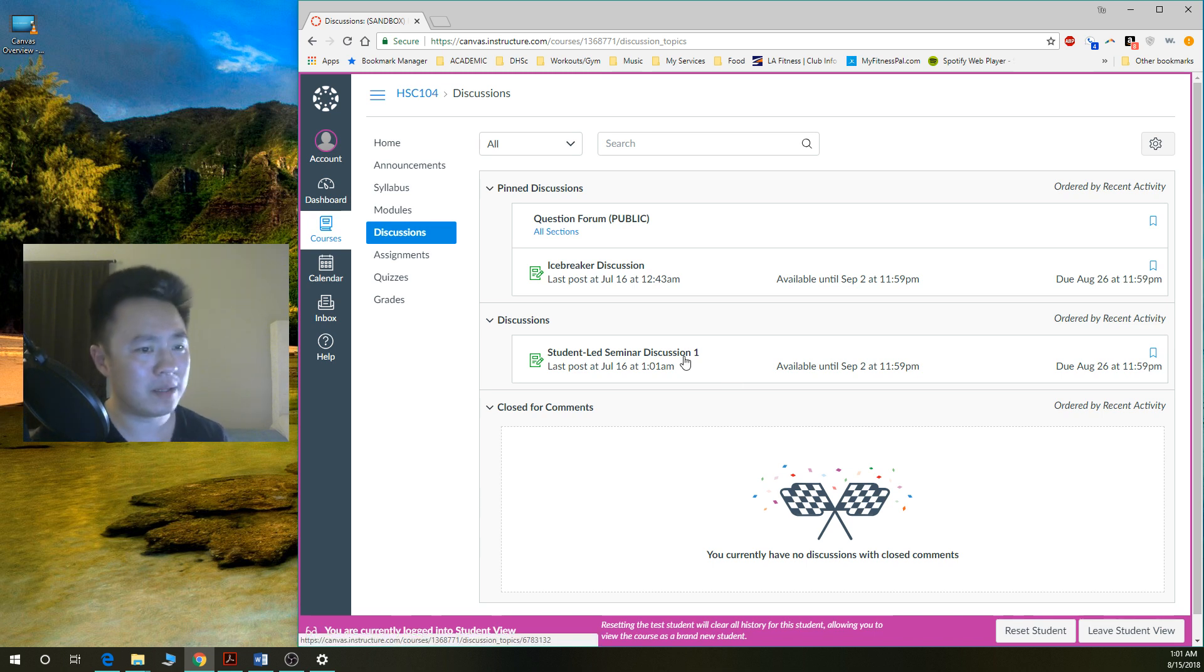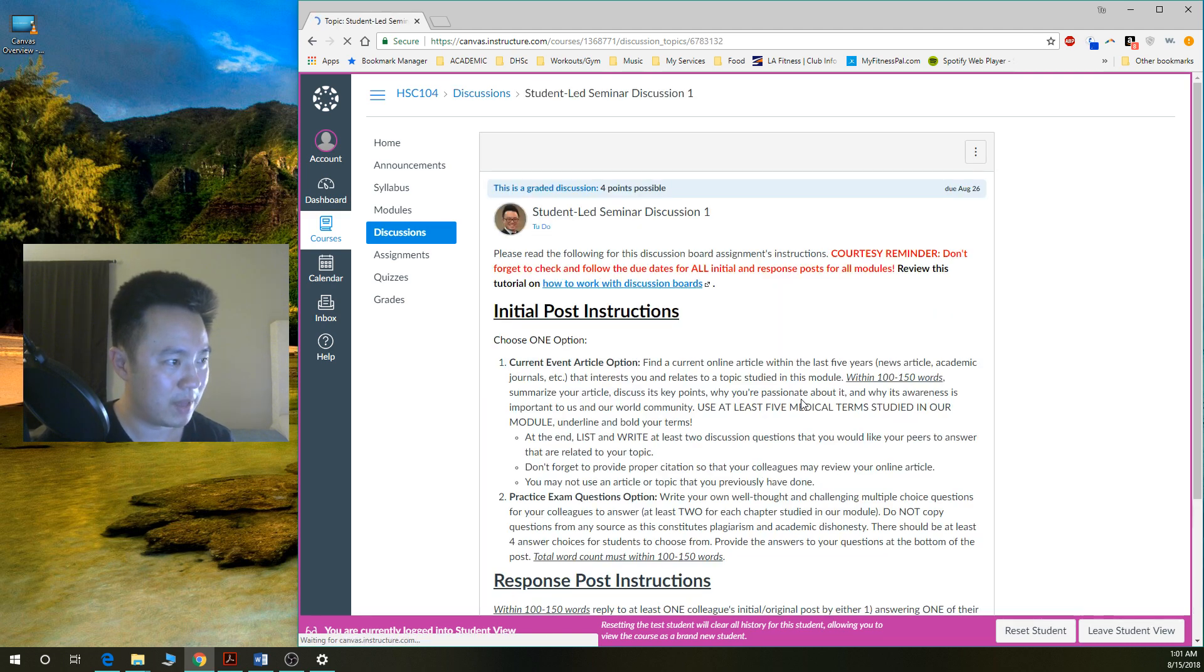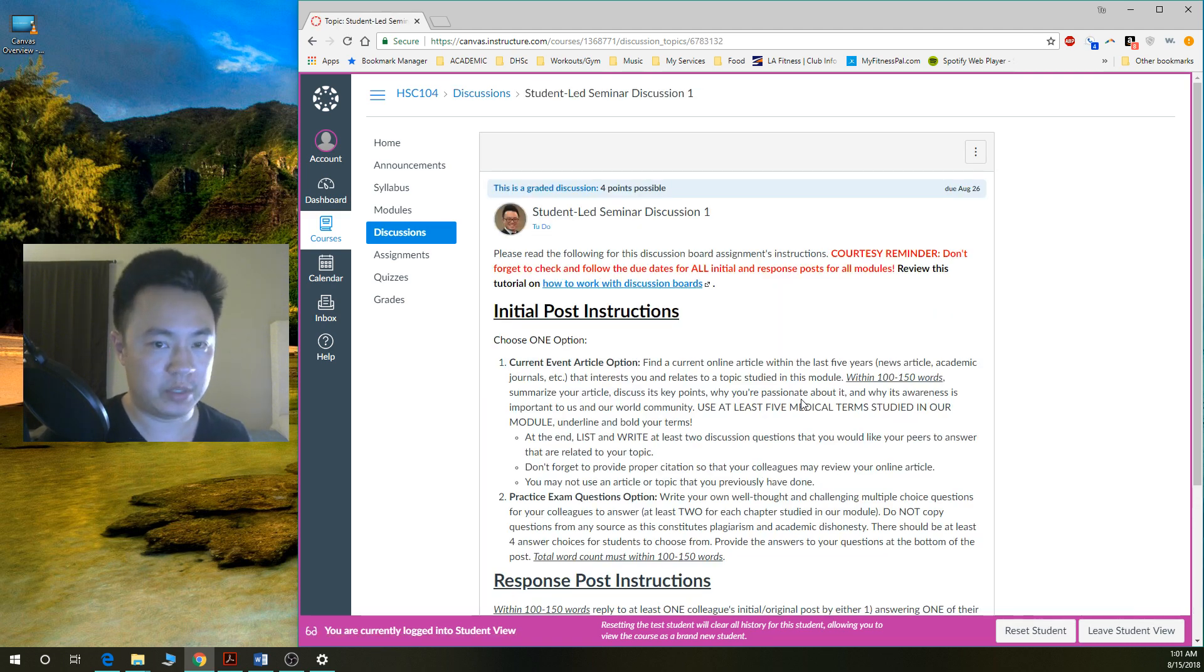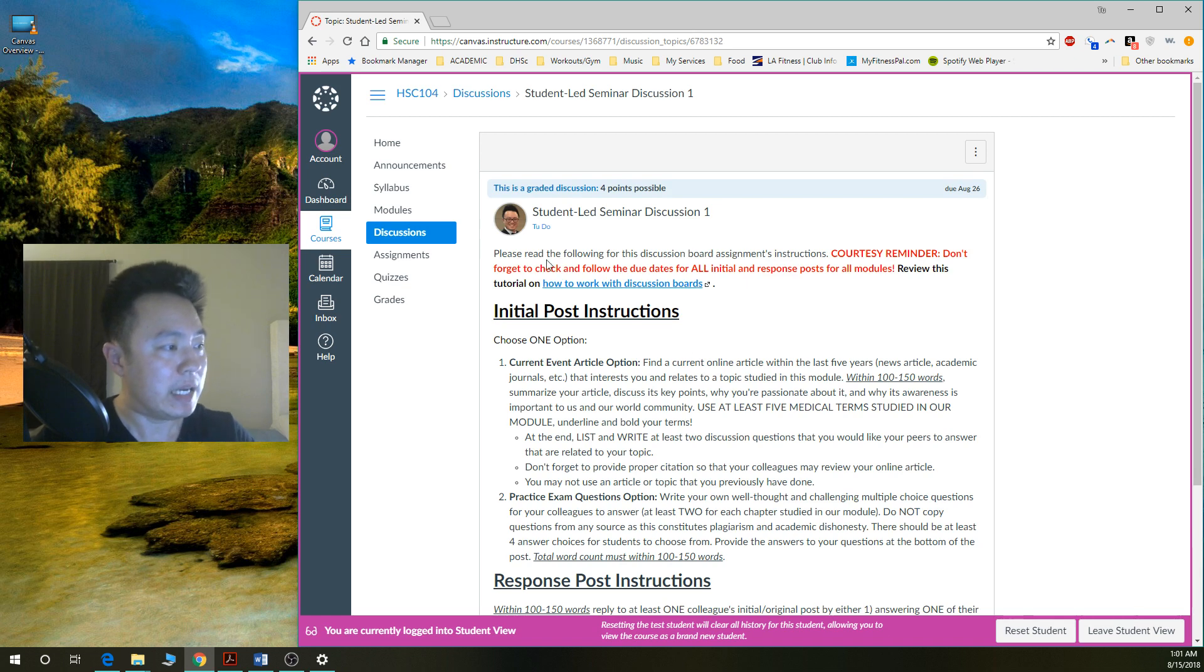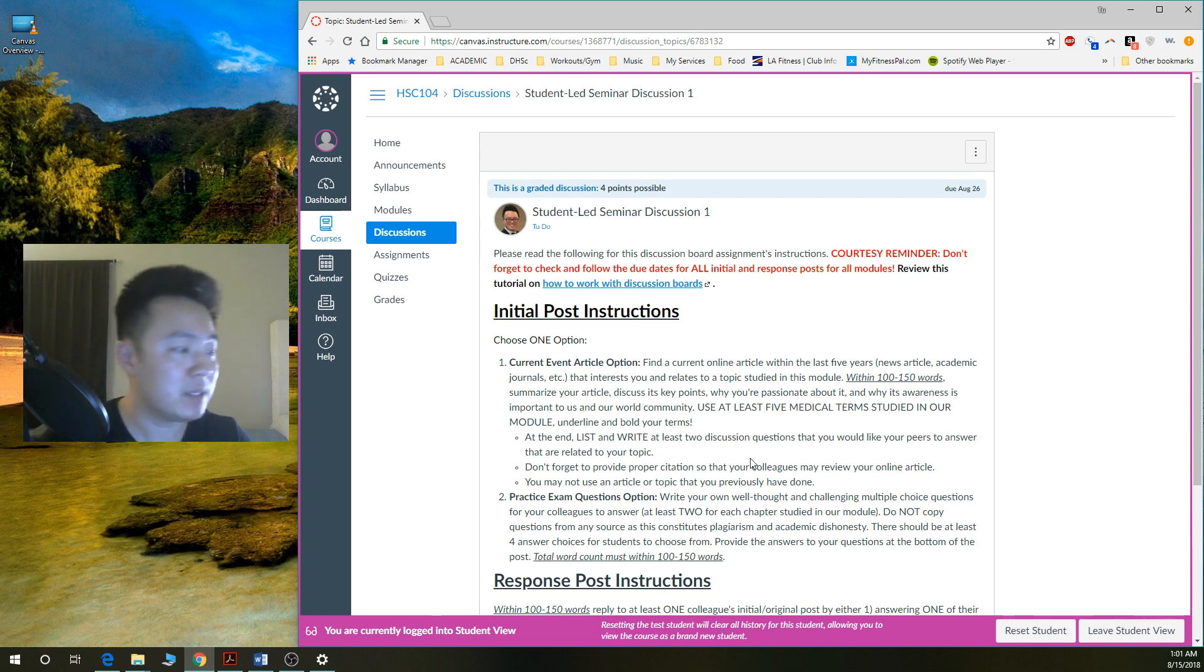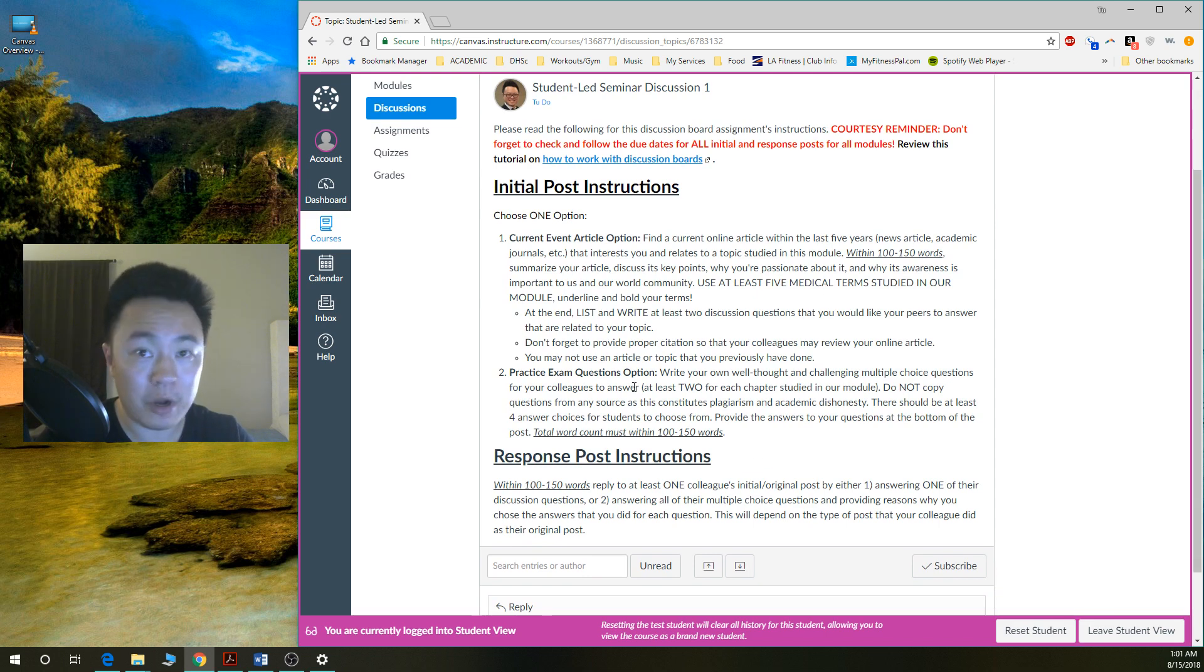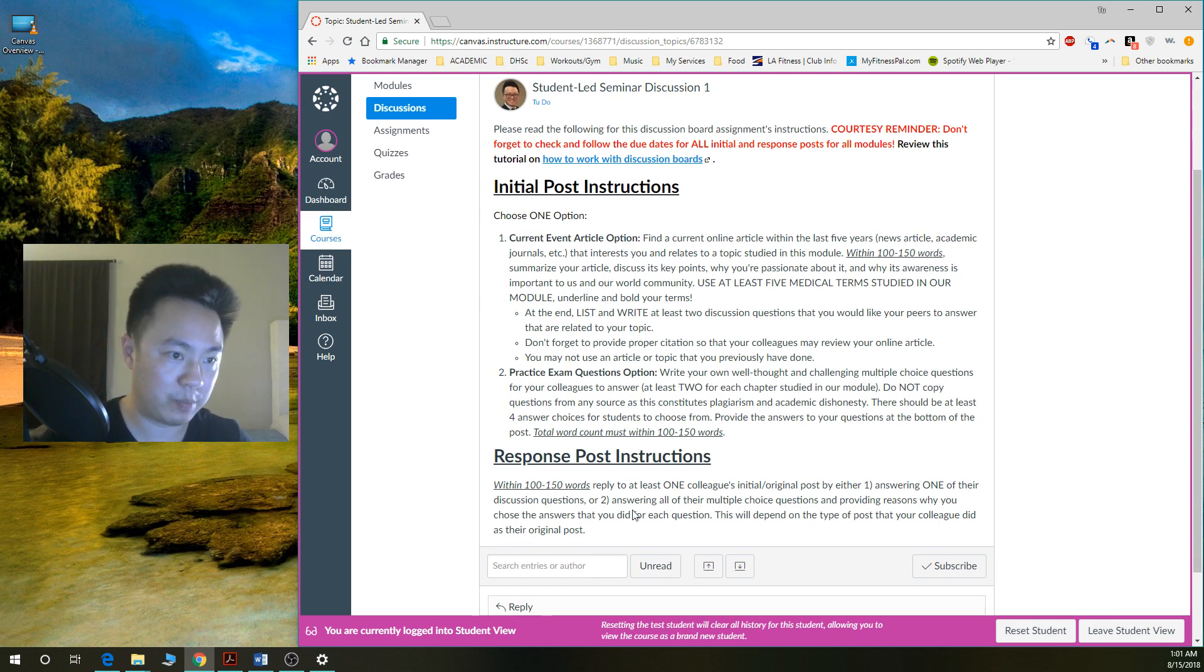So I'm going to go ahead and click on the first one here. And you're taken to this particular page. You can see here are the instructions. You want to make sure that you read all these instructions. It tells you exactly how to do your initial posts. It tells you how to do your response posts.